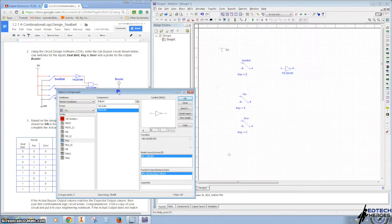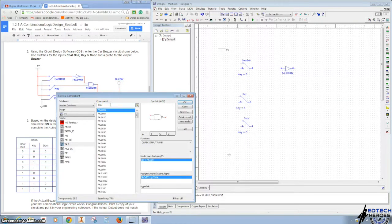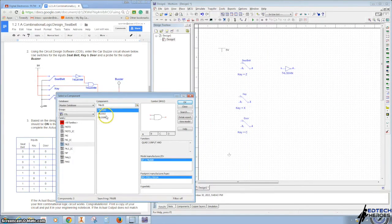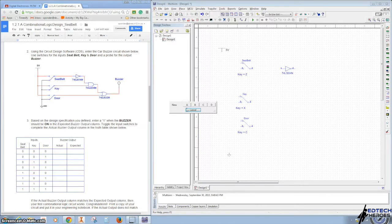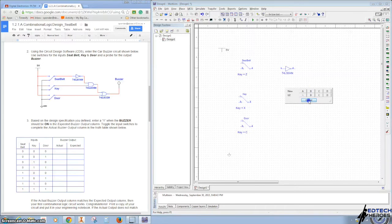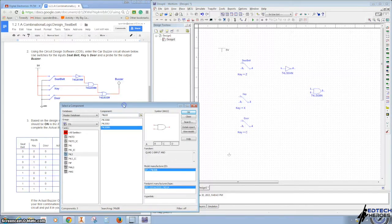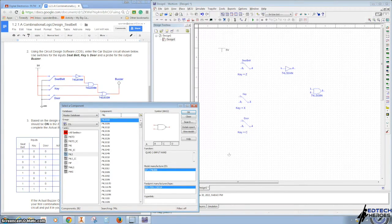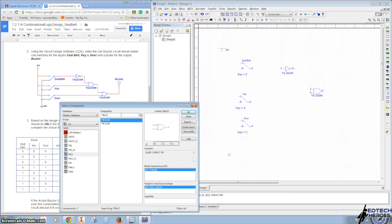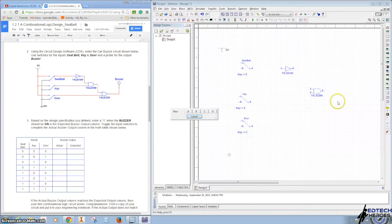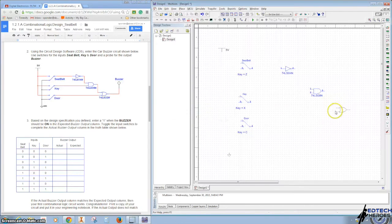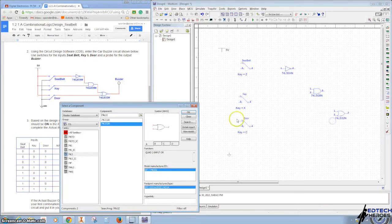The next one we want is 74LS08. We want the N, click OK, we want the A. And the last one we want is a 7432. And we want the N. Click OK, and use the A.